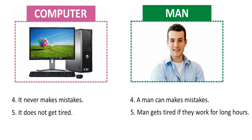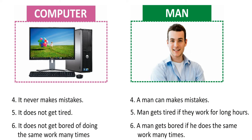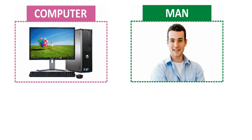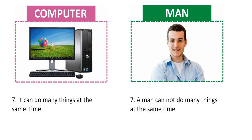Computer: Computer never gets tired. Man: Man gets tired if he works for long hours. Computer: Computer doesn't get bored of doing the same work many times. Man: A man gets bored if he does the same work many times. Computer: A computer can do many things at the same time. Man: A man cannot do many things at the same time.